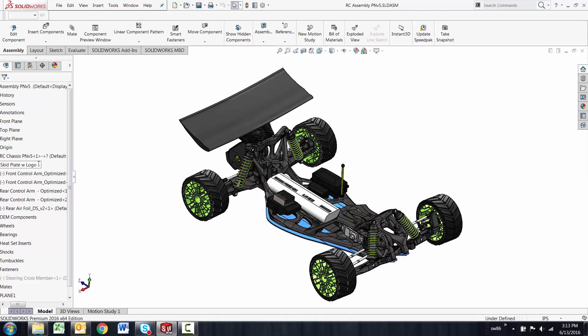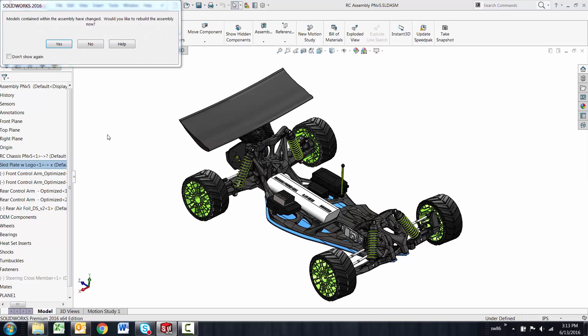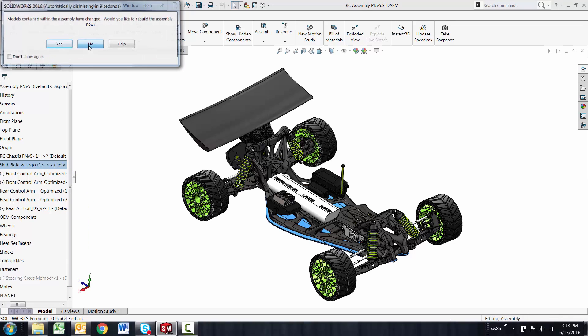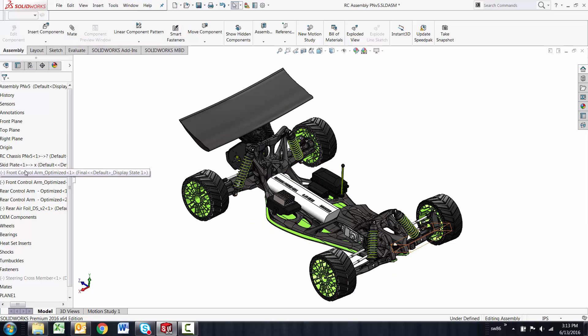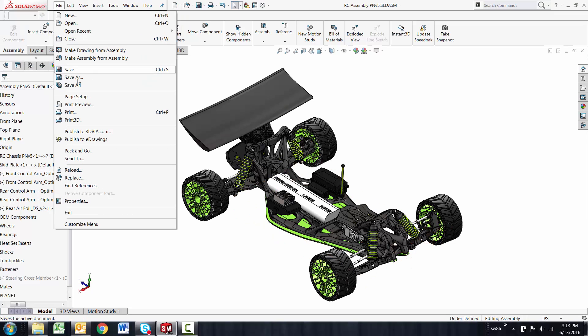Then you can go ahead and rename to whatever you want, and from there you can save the part or save the assembly in this case.